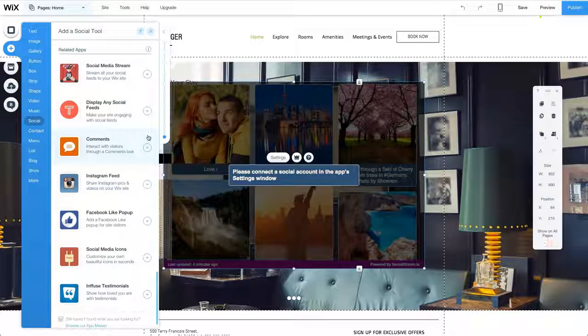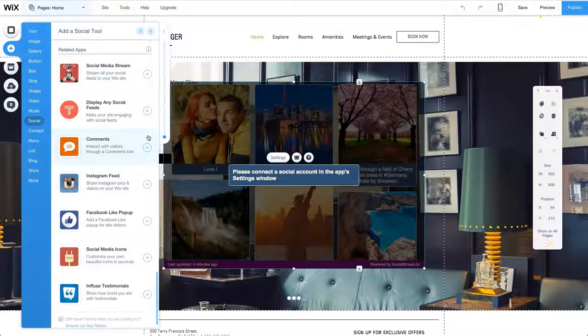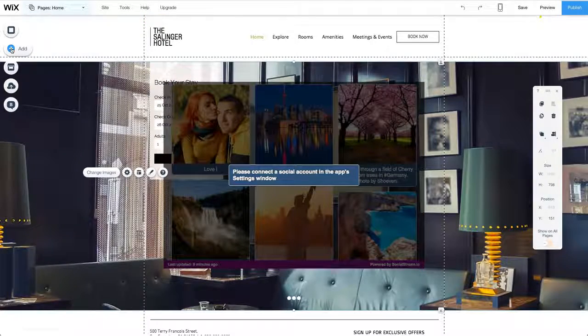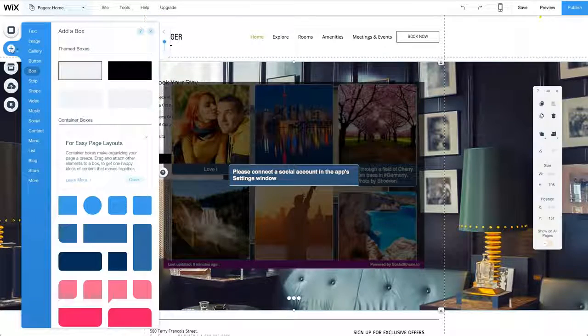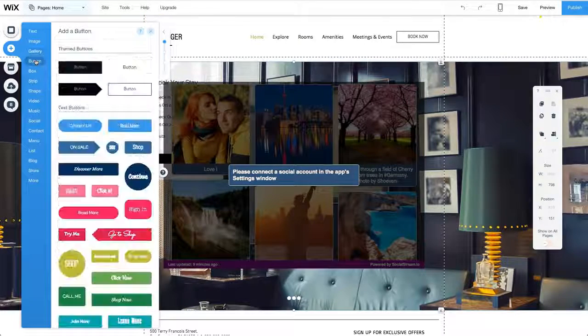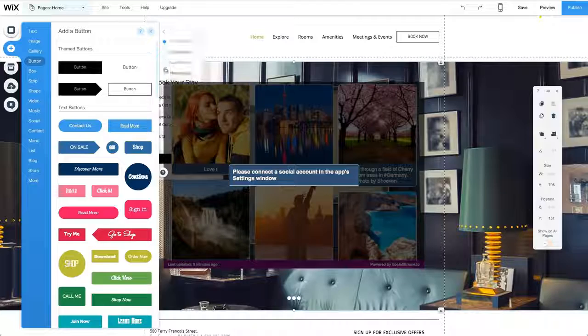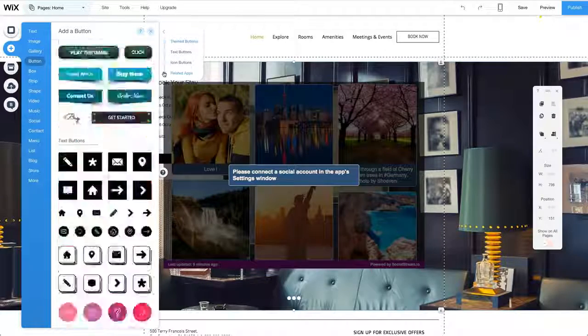For example, here I'm clicking to add a new button to my site. Below the dozens of design suggestions, I can also see the list of related apps.